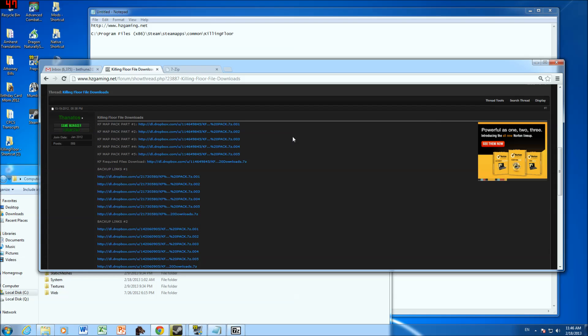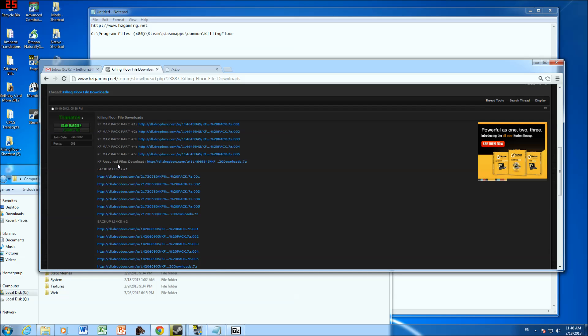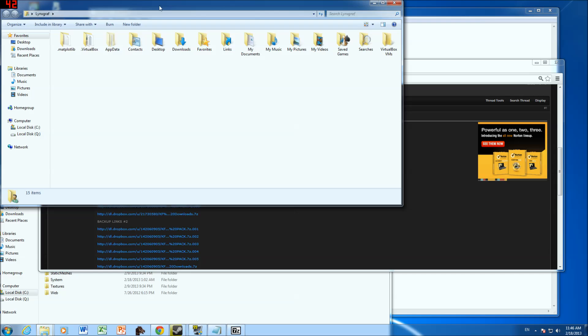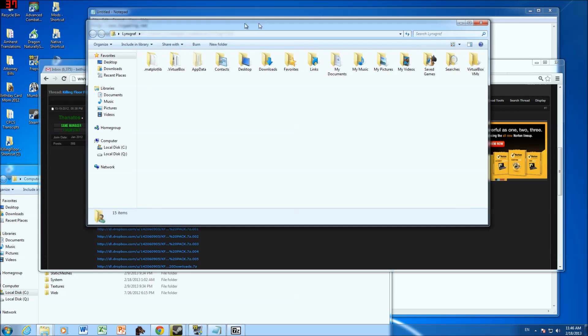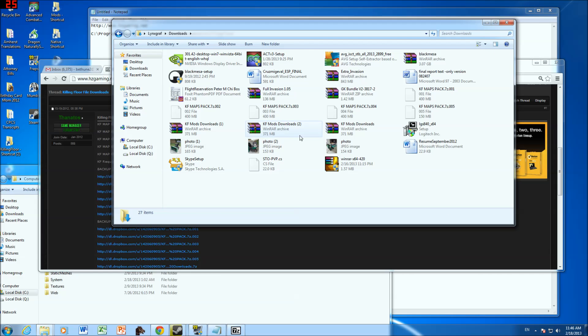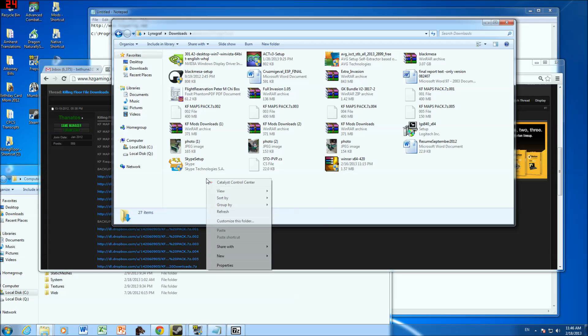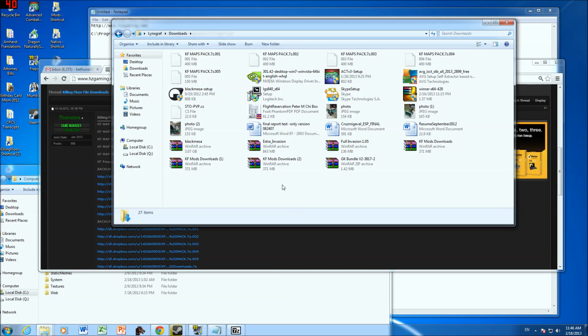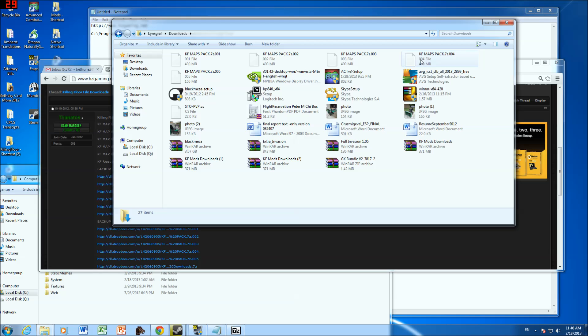So now you go ahead and you download the all 5 map packs and the KF Required Files Download. So then once you've downloaded those, we're going to go to Sort By Type, so I can see what they are. You can see them all here. They're all 7 zip files, that's why you need the 7 zip extraction program.